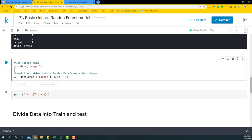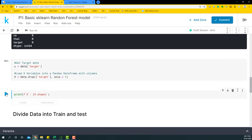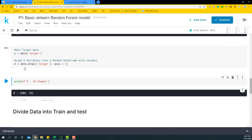Next we'll get the target data into the y variable — this will be the column indicating whether a person has heart disease or not. Then we'll load the x variables by dropping the target variable from the dataset. If we print the shape of x, we'll notice there are 303 rows and 13 variables. This is what our basic modeling setup looks like.